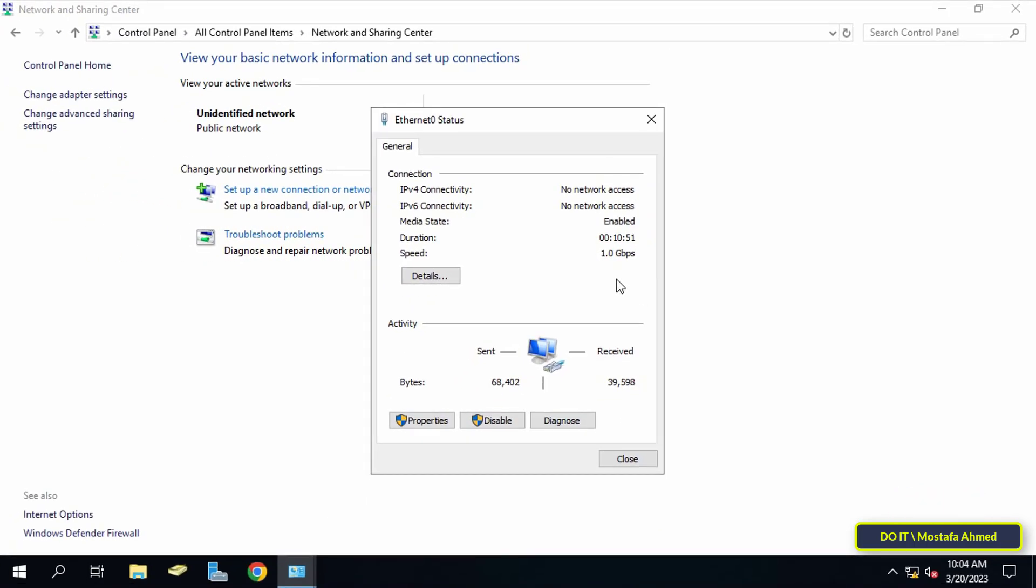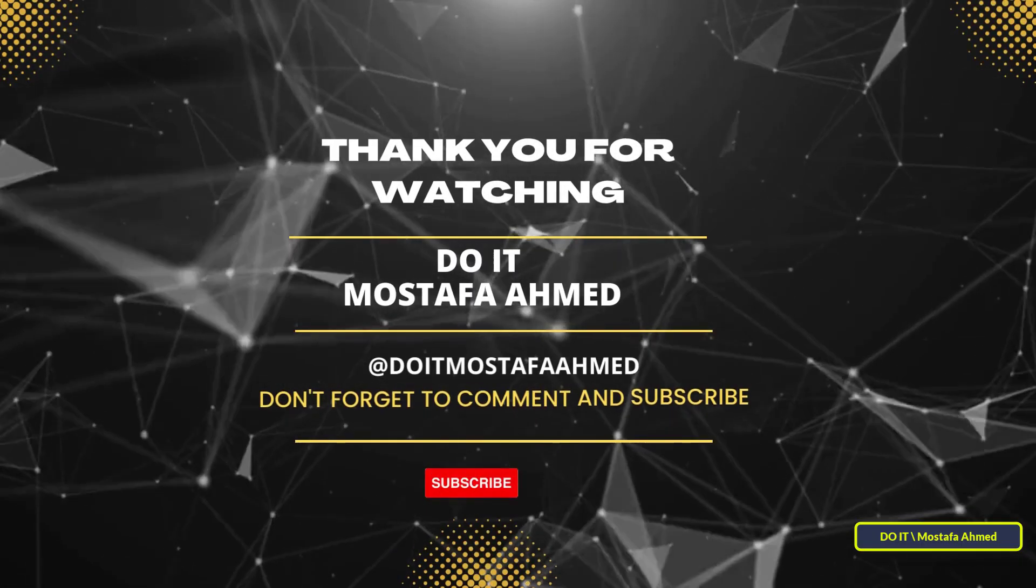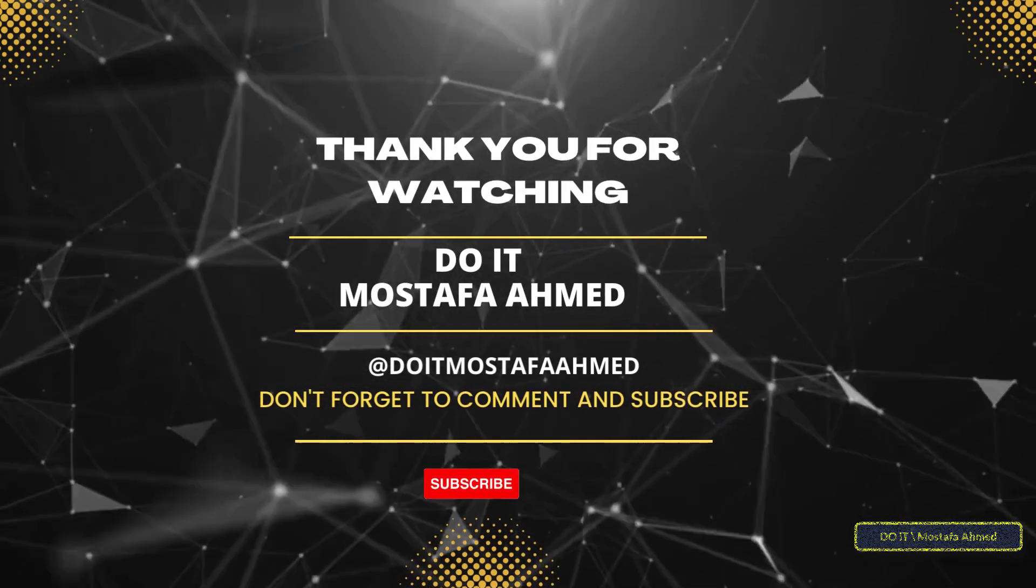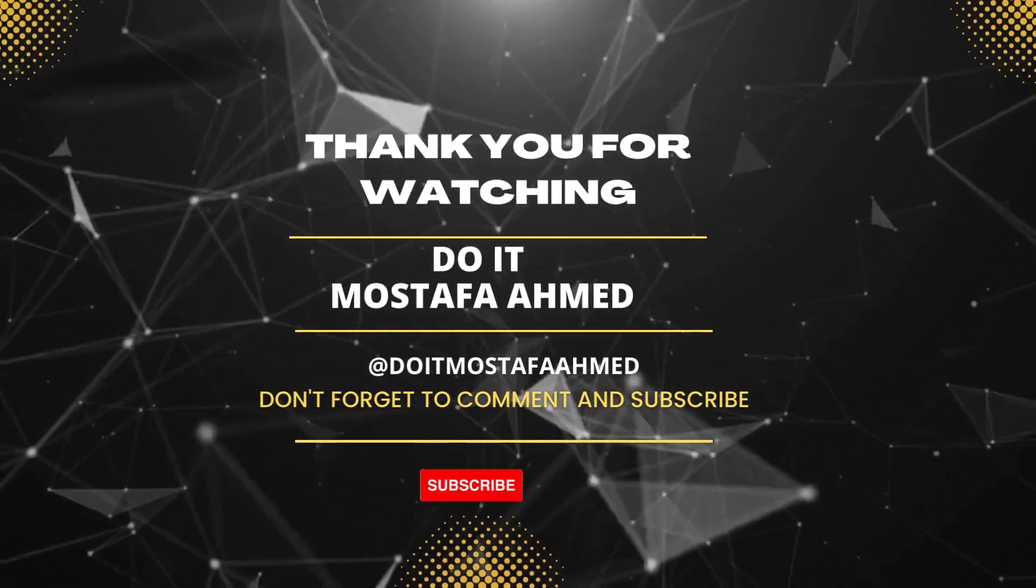Later I will show you other ways to see many reports on server performance. I hope the video is useful to you and thank you for watching. I also hope you subscribe to my channel, thank you all.